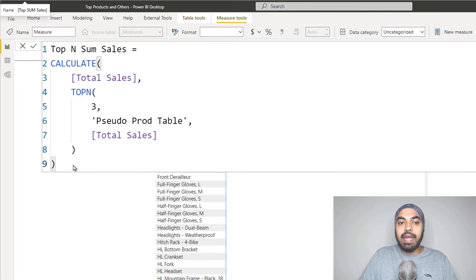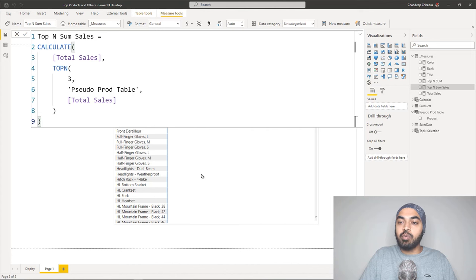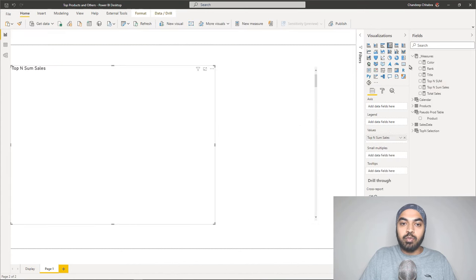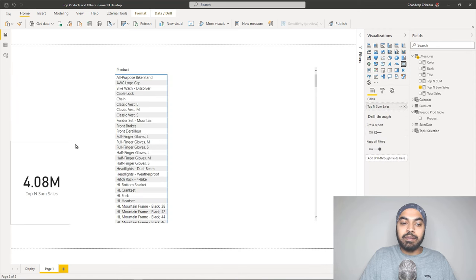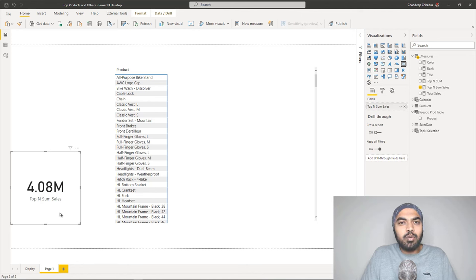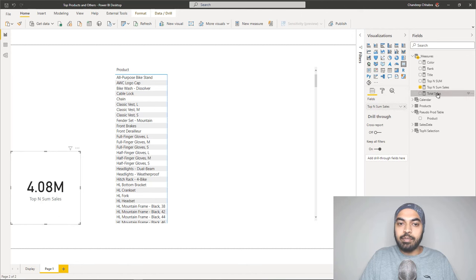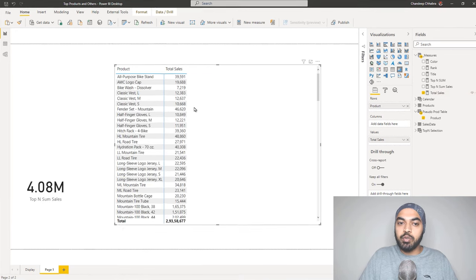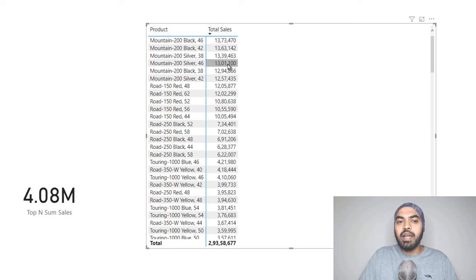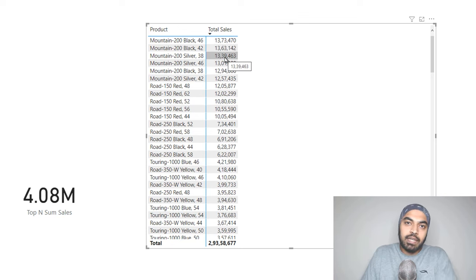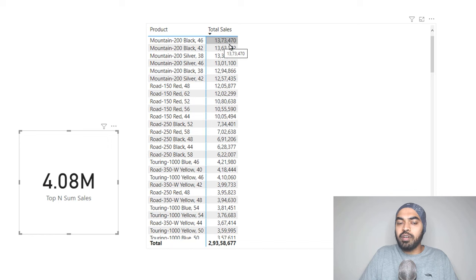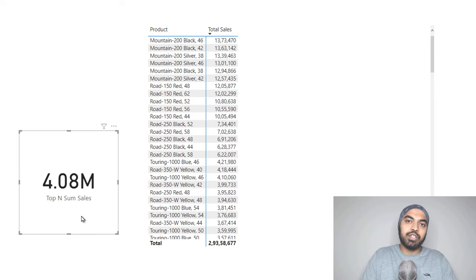Now let's see how this measure behaves when dragged onto the pivot table. We get the very sales of each product repeated. The reason: when this filter is applied onto the pseudo products table, only one product is left per row, and that one product will always be among the top three, so you see its individual sales. Instead, I want the measure to consider all products and show me the sales of the top three. To do that, I'll wrap the pseudo products table in the ALLSELECTED function, asking the measure to consider all visible products and then show the total top-three sales.